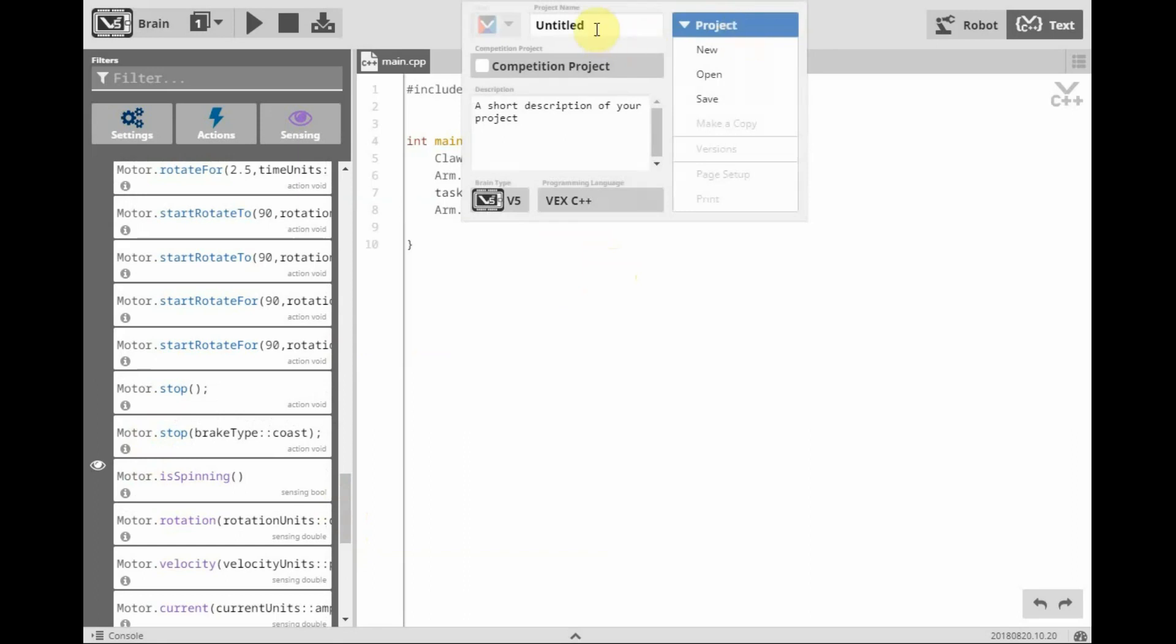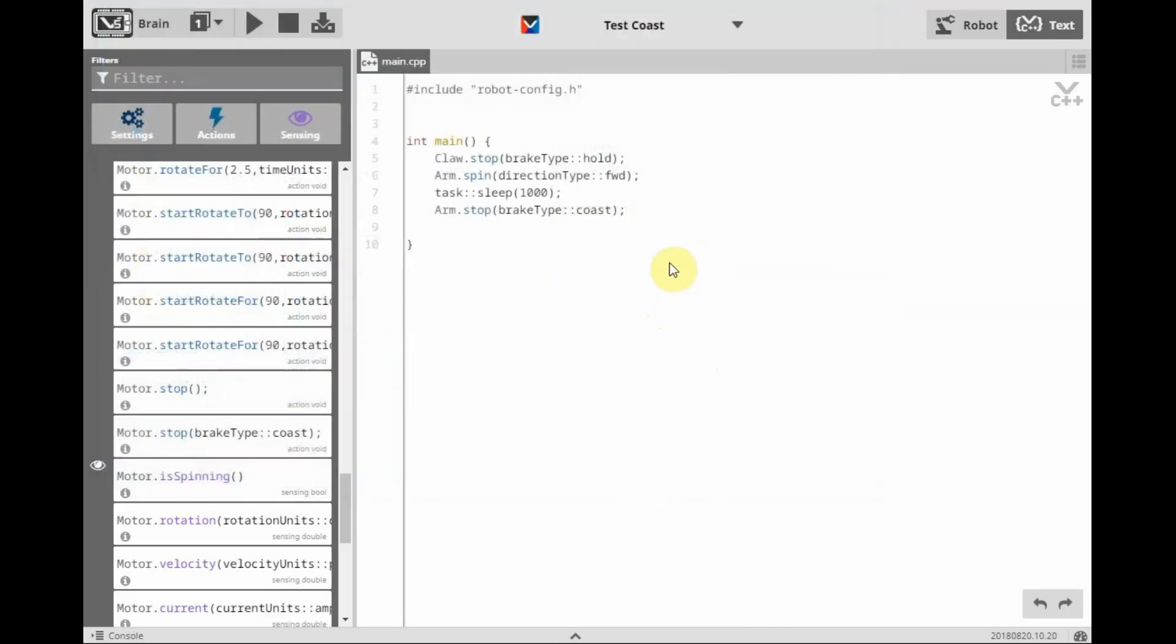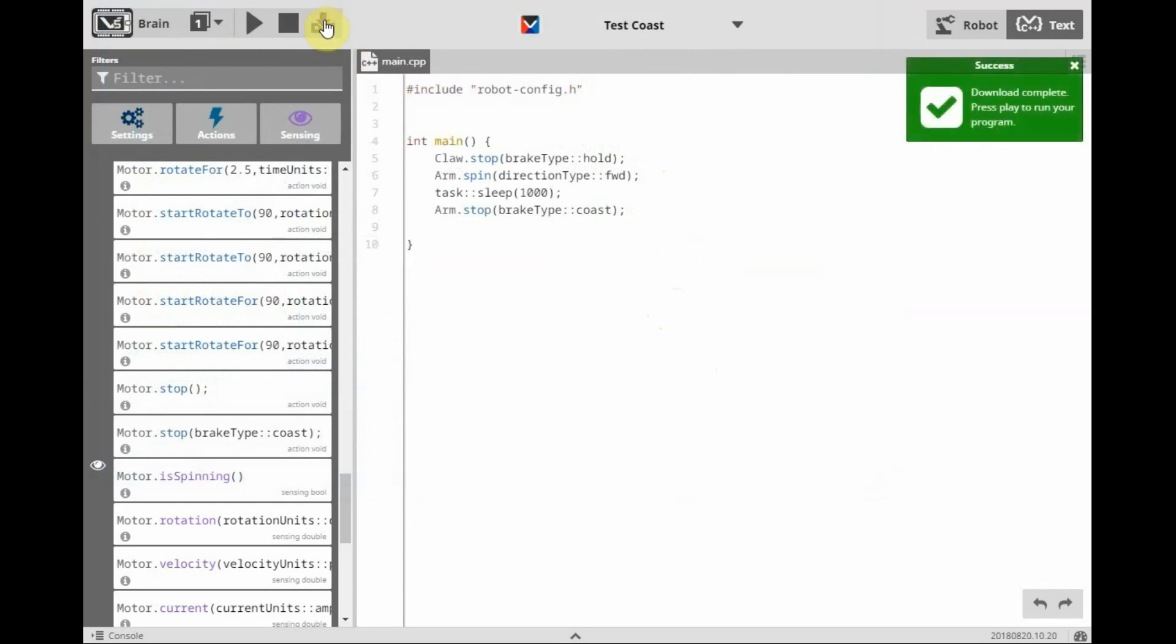We'll call this project test coast. Save it to our example projects, and then we will compile and download to our robot.